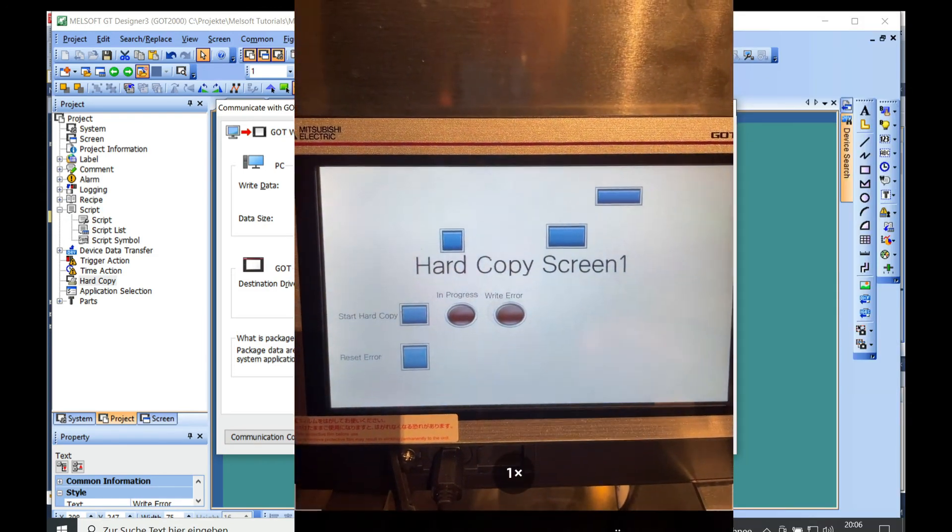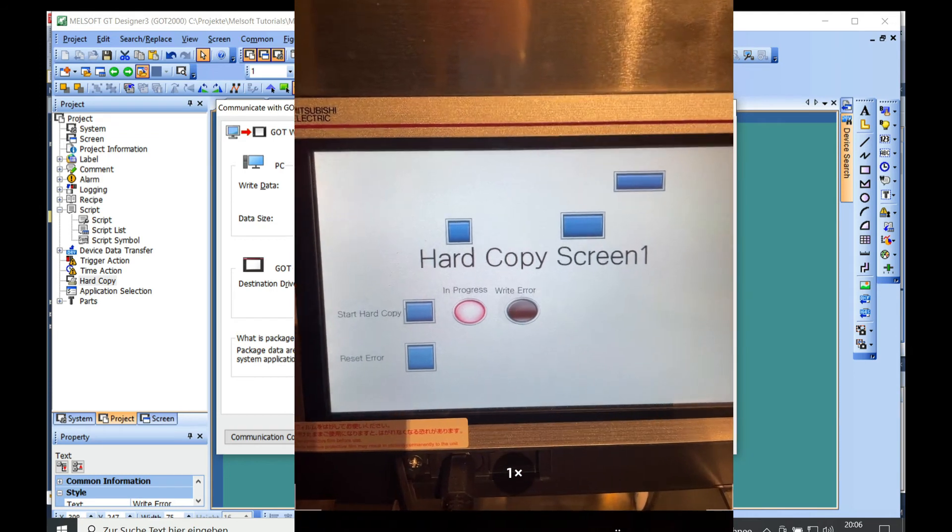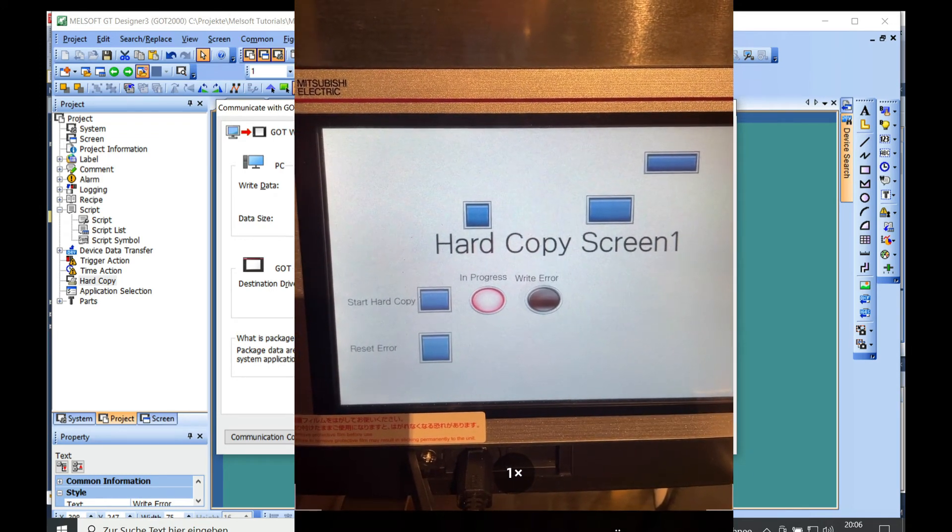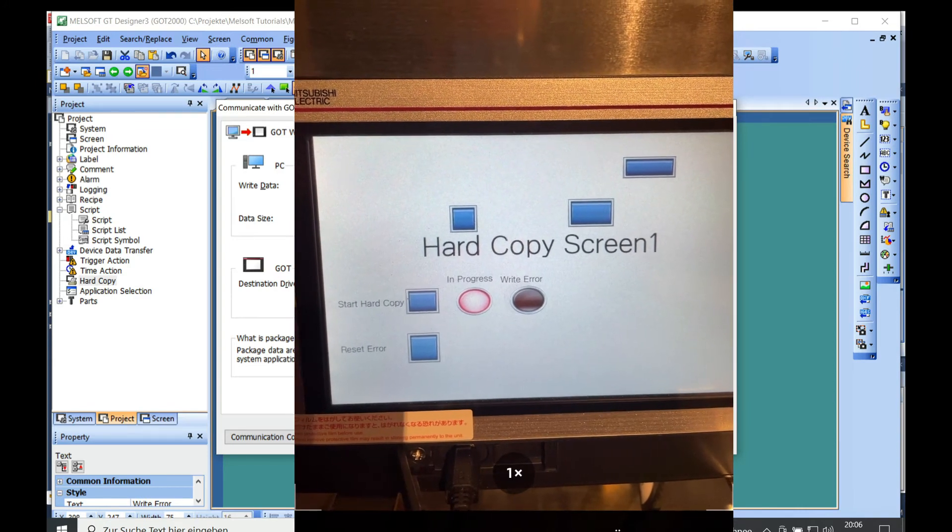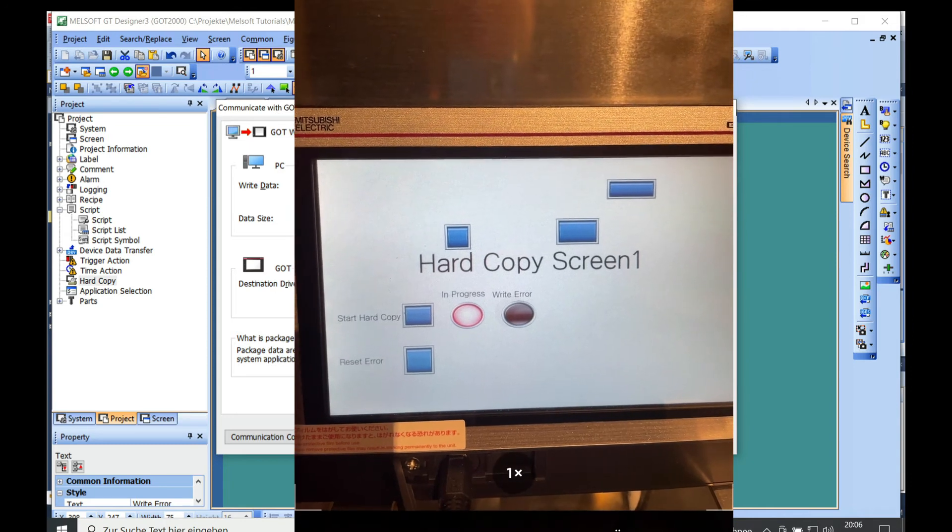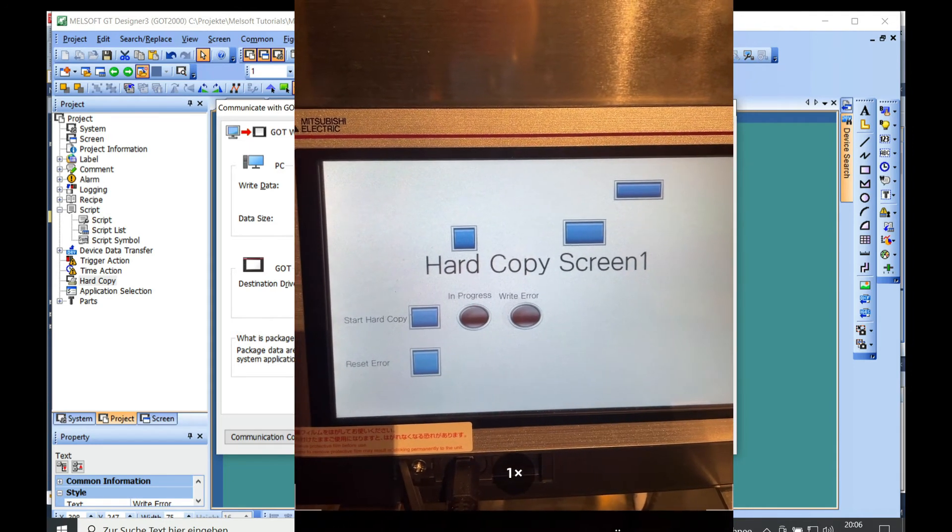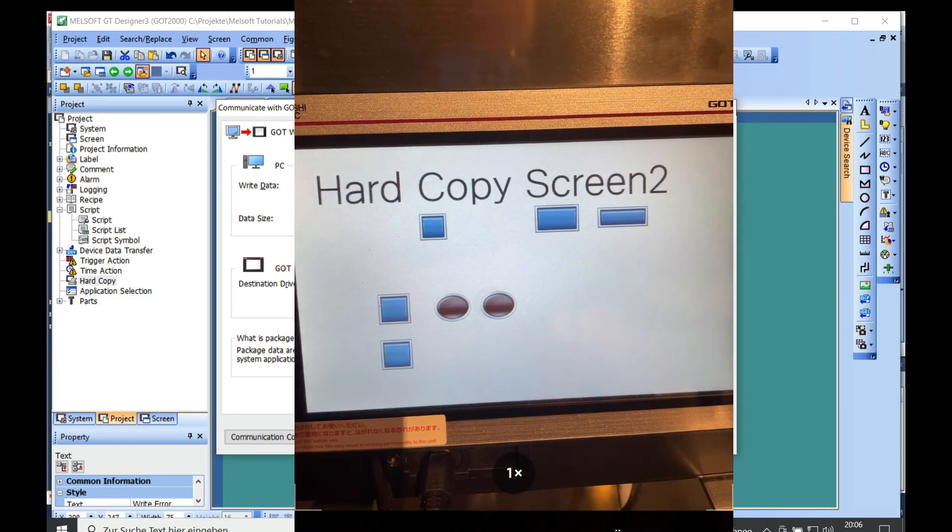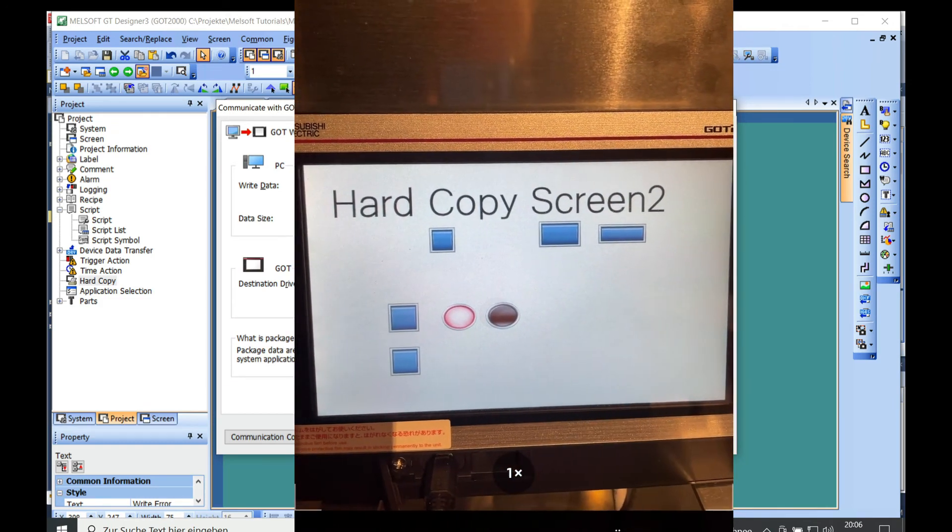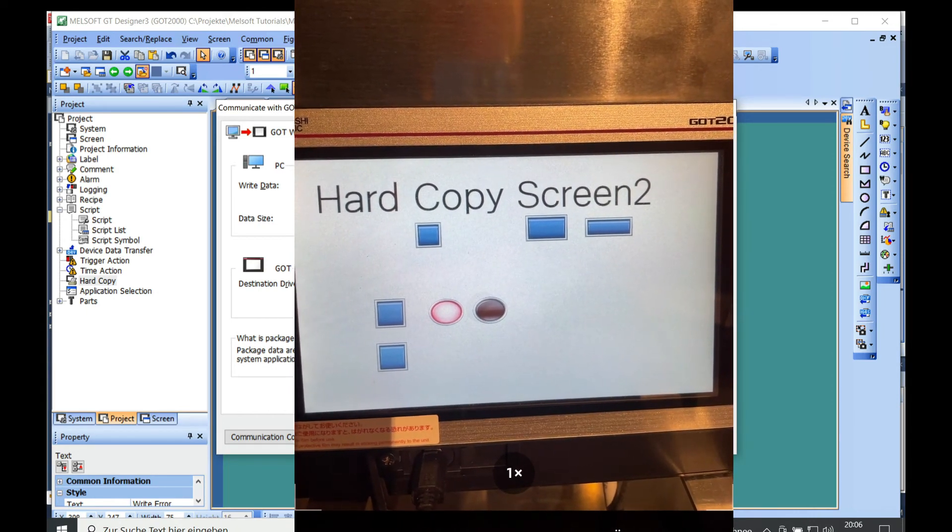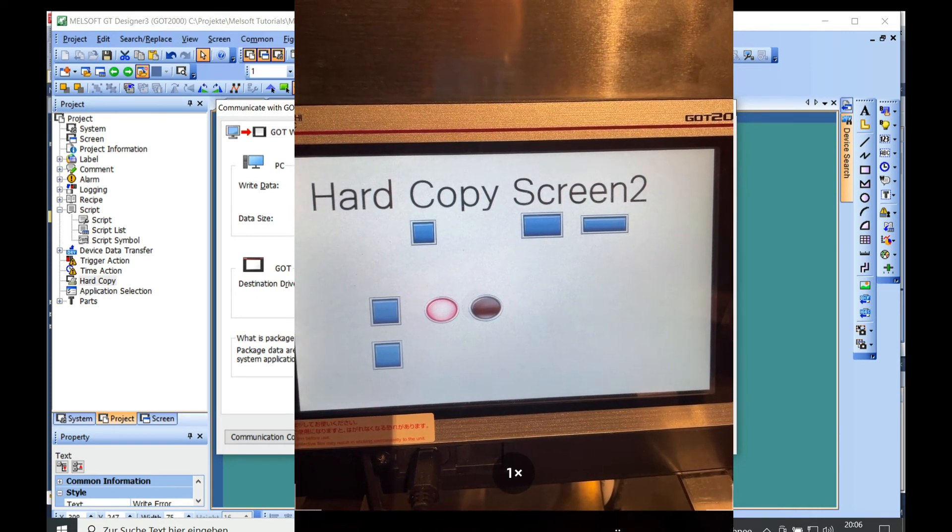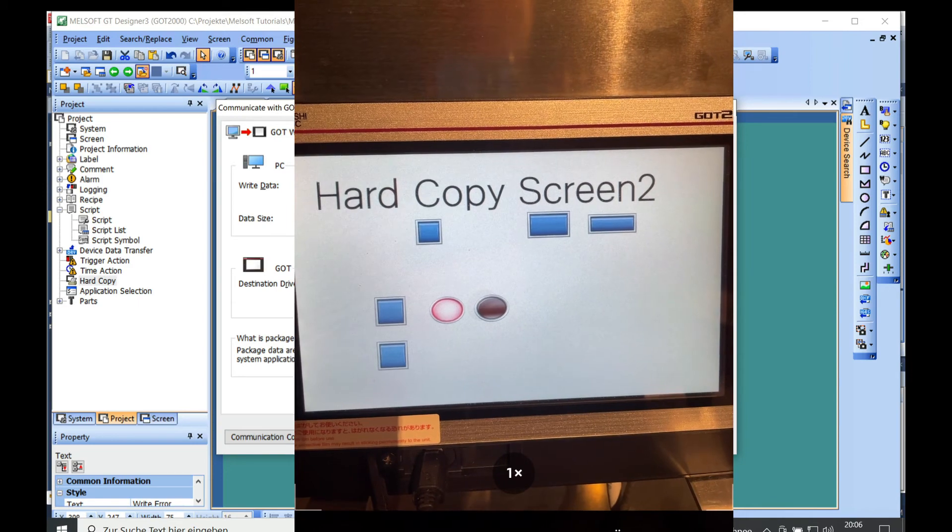And if I now push the hard copy, you'll see the light going on 'in progress' and it takes roughly about 12 to 13 seconds, so it just takes a pretty long time. And if we select the next screen, the same thing. And if this is done, then I will select the last screen.